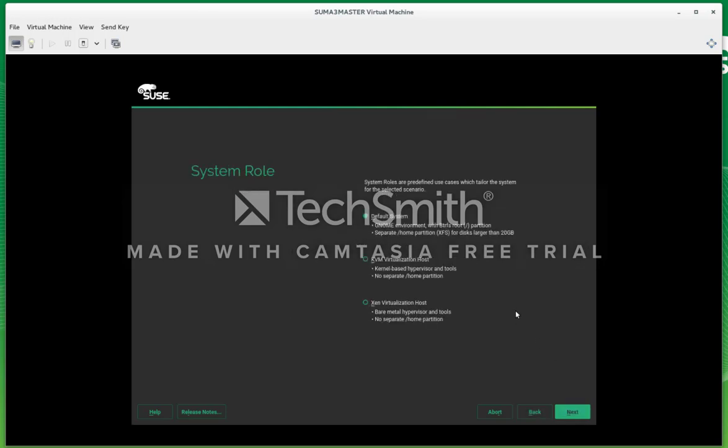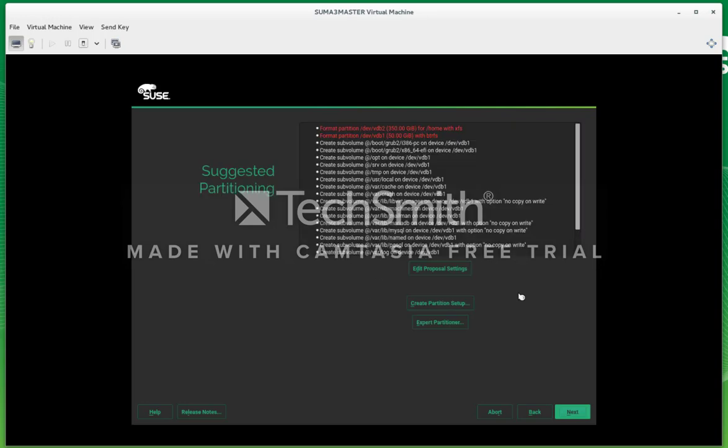Here we go next. We're going to do a default system install.